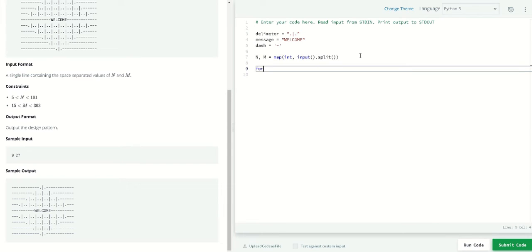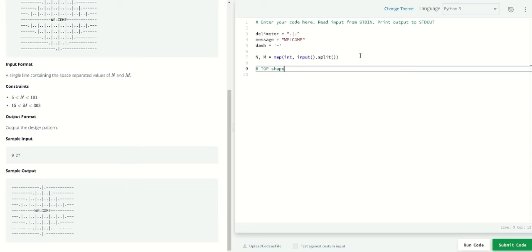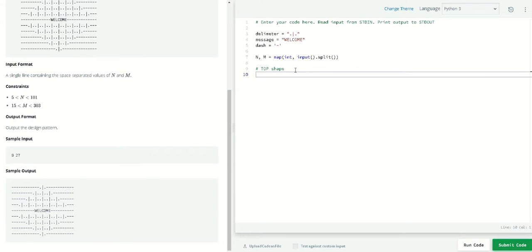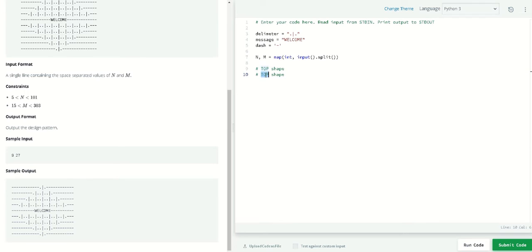Now that we've got the numbers, we will use a for loop for the top shape. We're going to divide this into three parts: top, bottom, and middle.